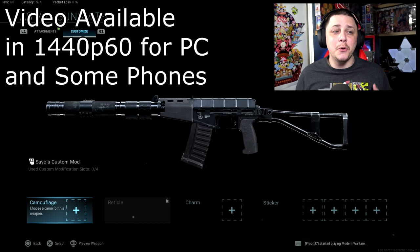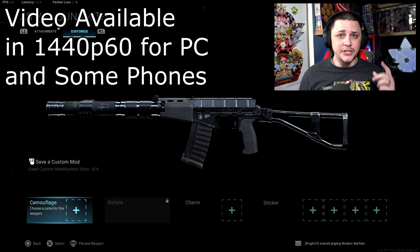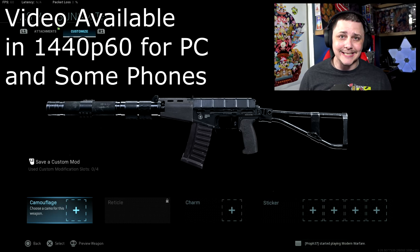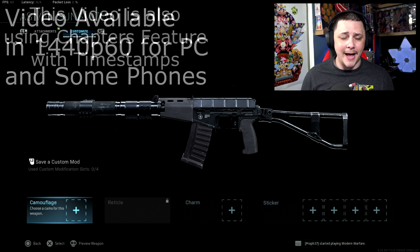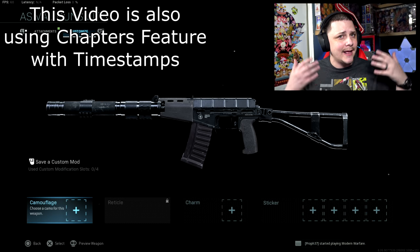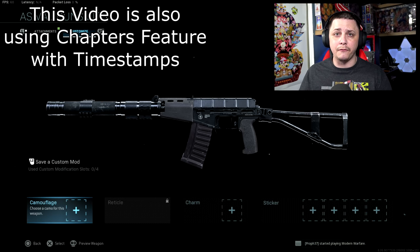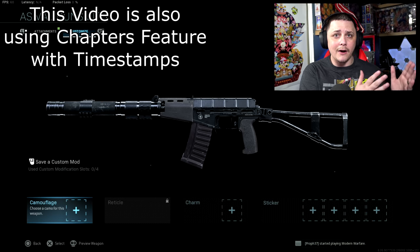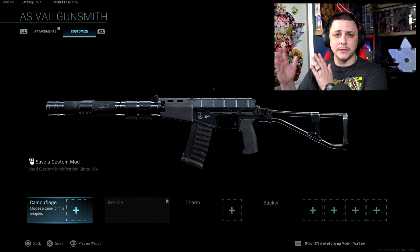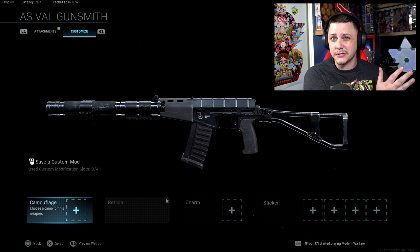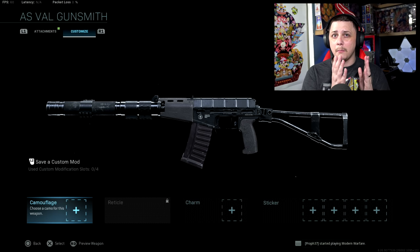We're going to take a look at the brand new AS Val, which is unlocked at tier 31 in this season 6 battle pass. We're going to take a look at the overall recoil, the damage profile, and where it actually fits within the game.